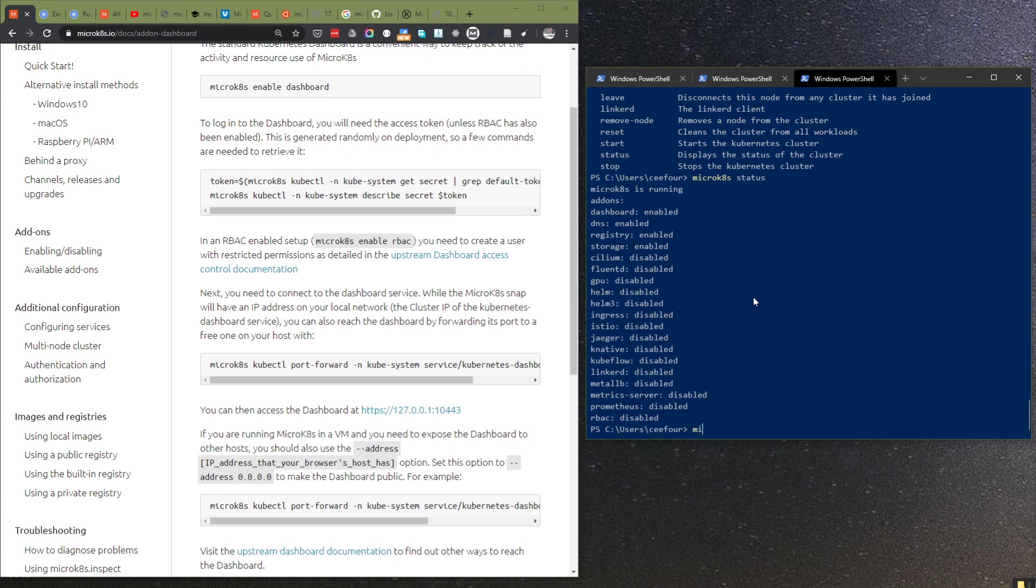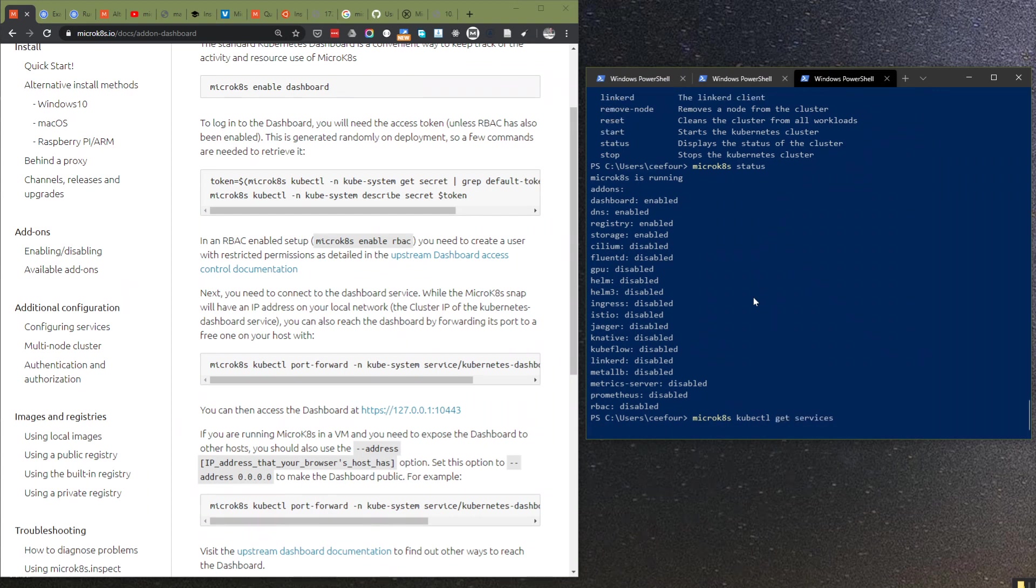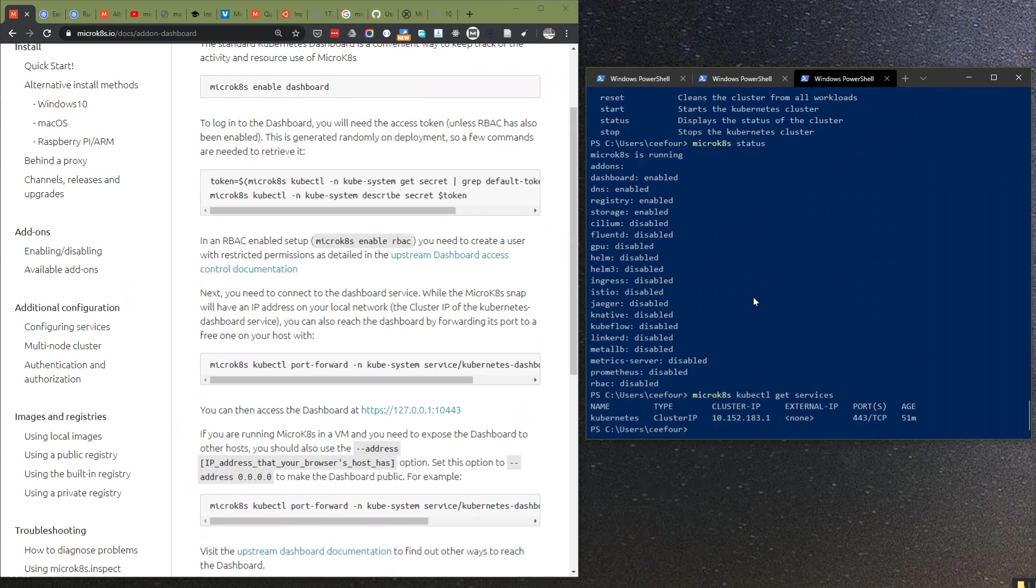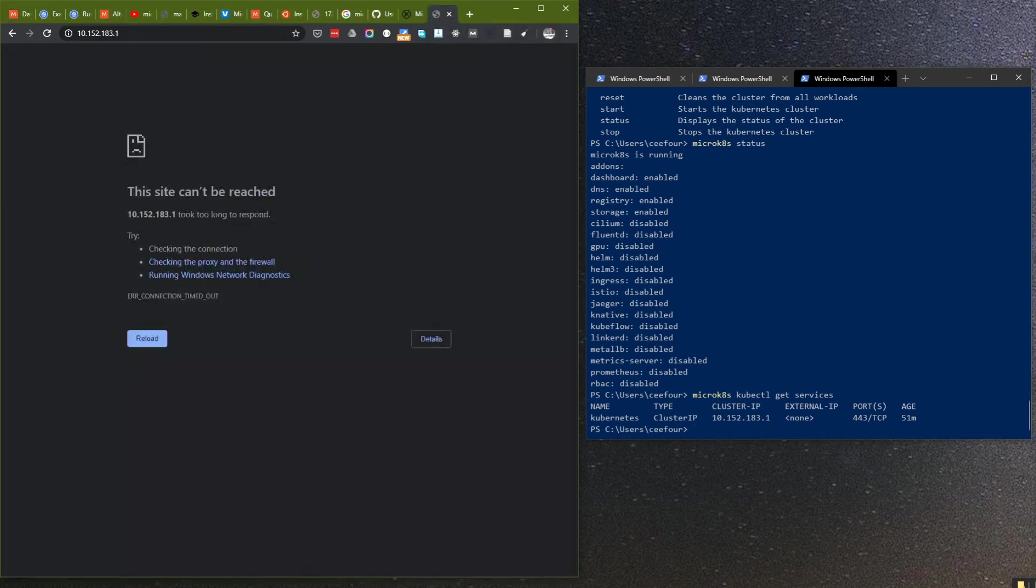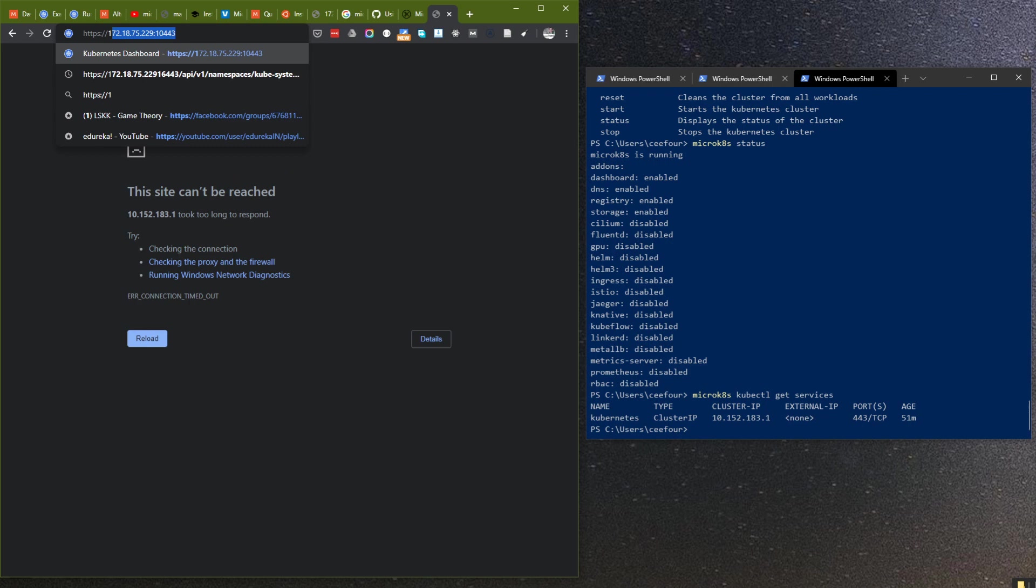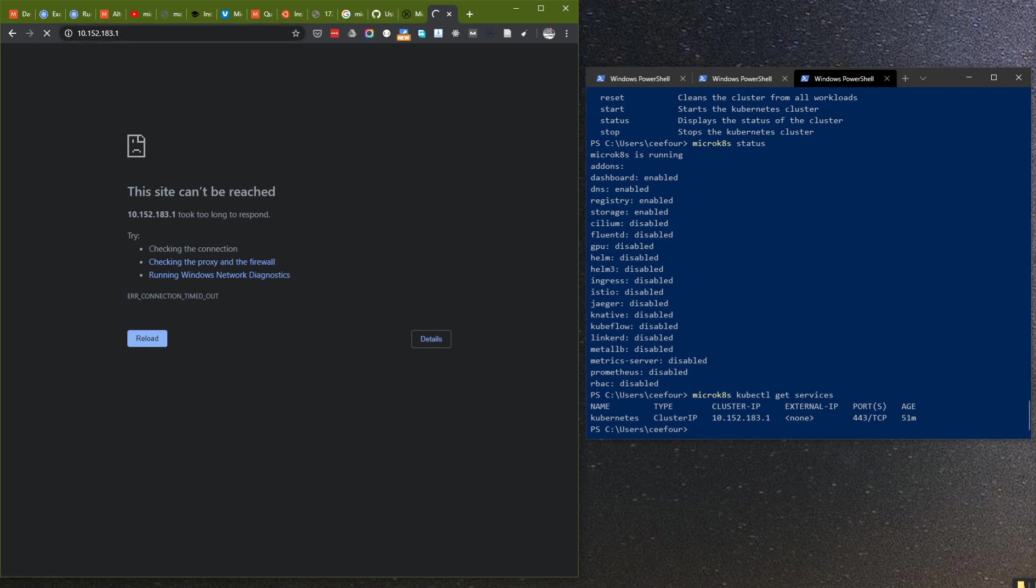MicroKubernetes actually has a cluster IP here, the port is 443. So maybe what happens if you try to access this? It's actually not working, it will take too long to respond, it will time out.